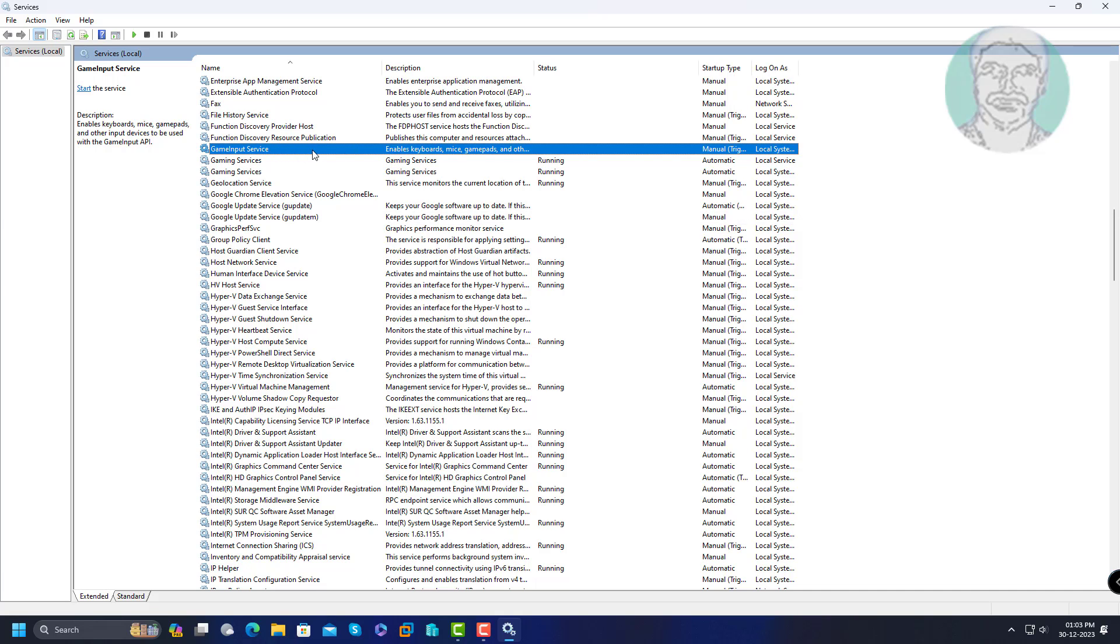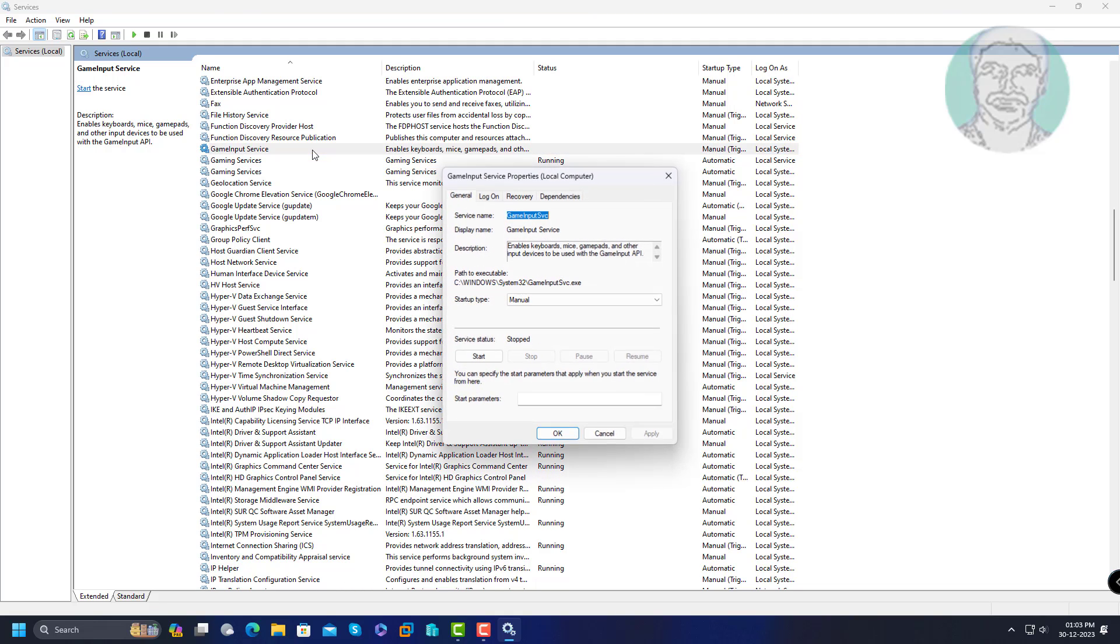Open game input service. Change startup type to automatic, click start, click apply, click ok.